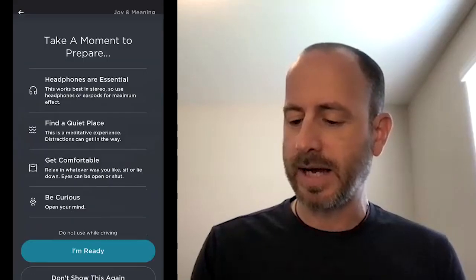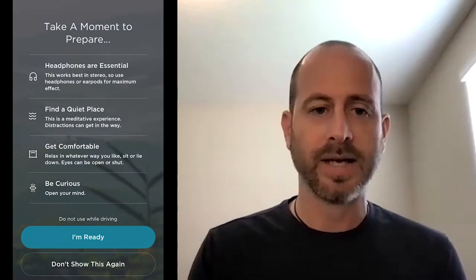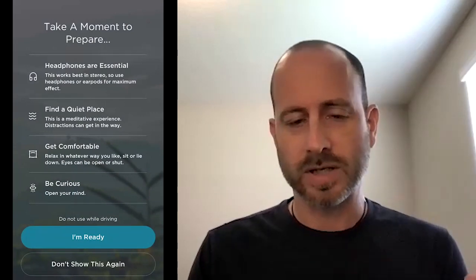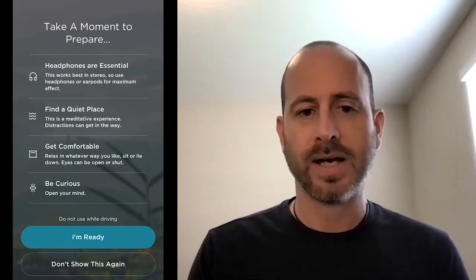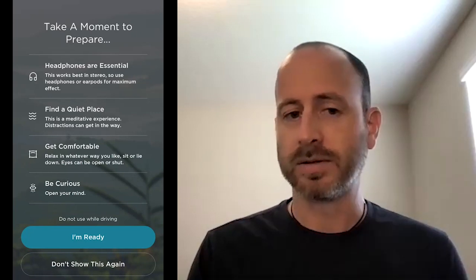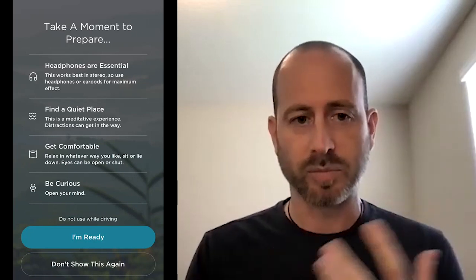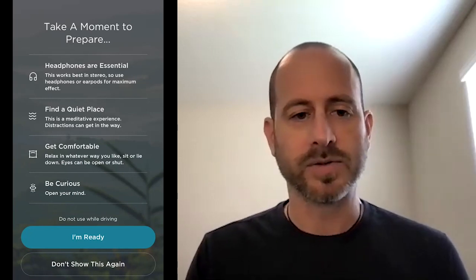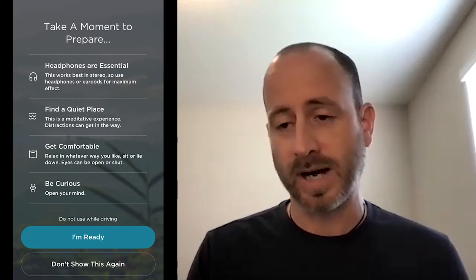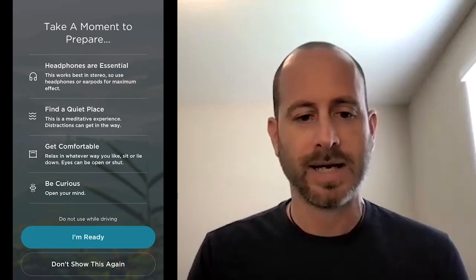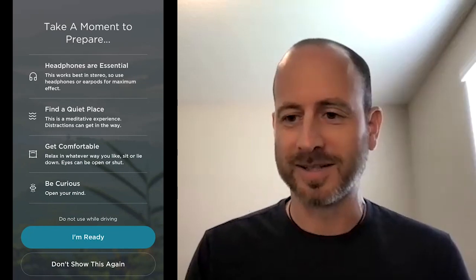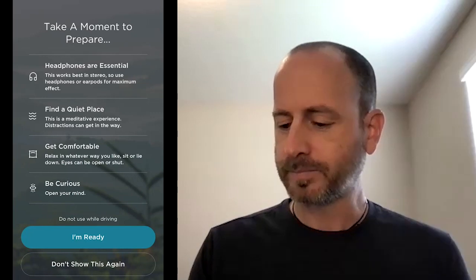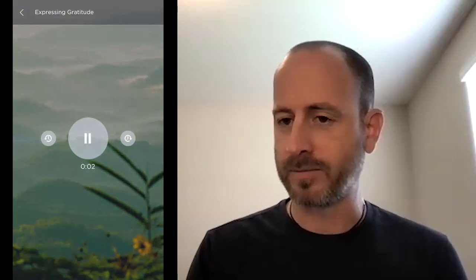When you get into the app and start getting to the exercise to play it, the first thing we have is a brief introduction to give you a prep of what you can expect and how you can prepare. Headphones are essential — the technology works using both left and right channels. It's good to do it in a quiet place, it's a meditative experience, so get comfortable and be curious. Lots of interesting things can happen as you're listening to these exercises. When you're ready, you get into the player and just click play and you're off and running into an exercise.